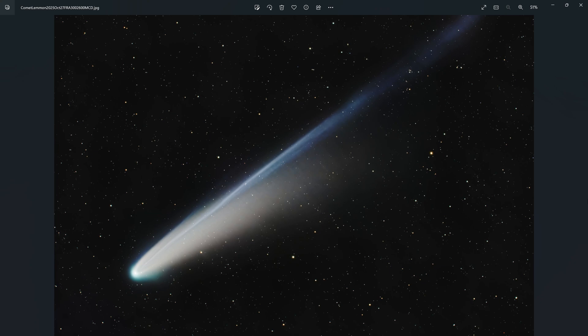Lastly, I put the CAA on my refractor, the 60mm FRA 300, and got this image of Comet Lemmon. I used the CAA to orient the image the way I wanted so I could capture as much of the tail as possible, with the comet going diagonally across the frame.